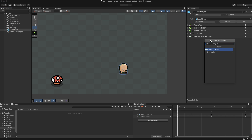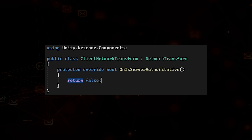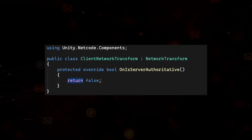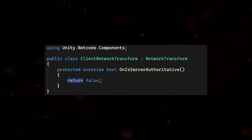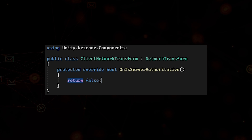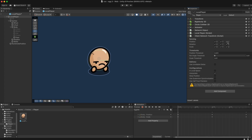We need to attach the Network Object component to the player. Every object that needs to be synced over the network requires a Network Object. If we want to sync its position, we create a new script called Client Network Transform. Since Netcode is server authoritative by default, we need to create a new script that inherits from Network Transform and sets Server Authoritative to false. Then we add the Client Network Transform to the player and toggle off rotation and scale, since we only care about the position.